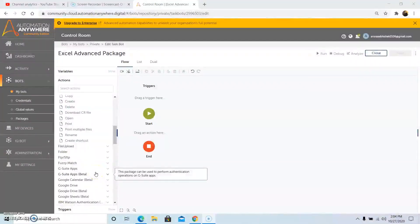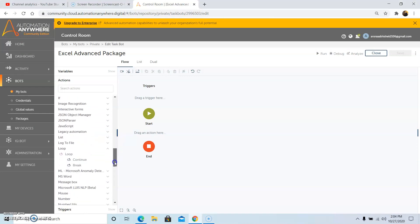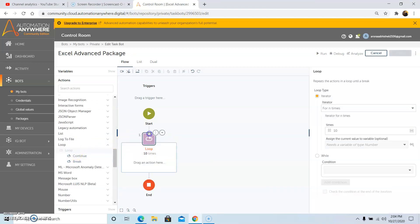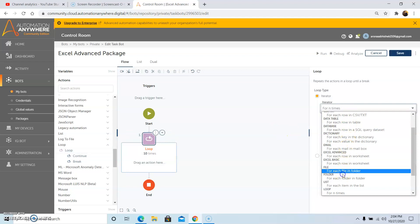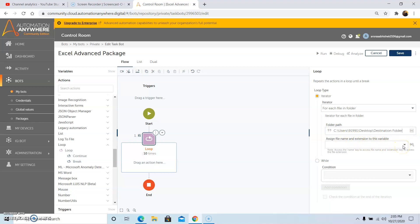The next command is the delete file command, which deletes a file from a folder. In this example we will see how to delete multiple files from a folder. Drag and drop the loop command and select for each file in folder as the iterator, which will loop through all files in that folder path. Give the folder location in the folder path field, and assign the file name and extension to a dictionary variable, then click on save.